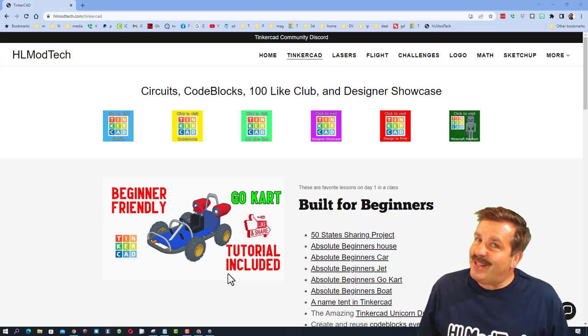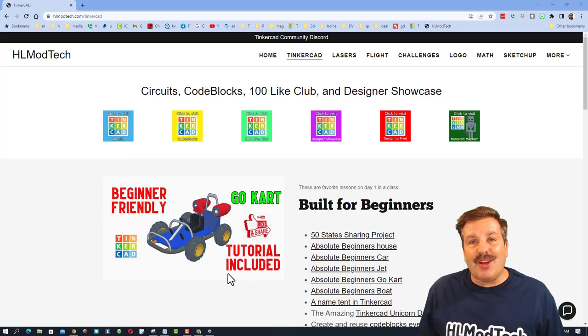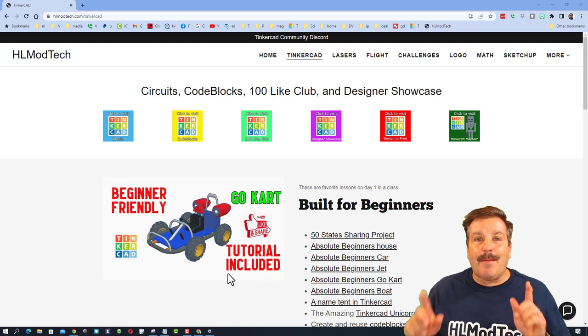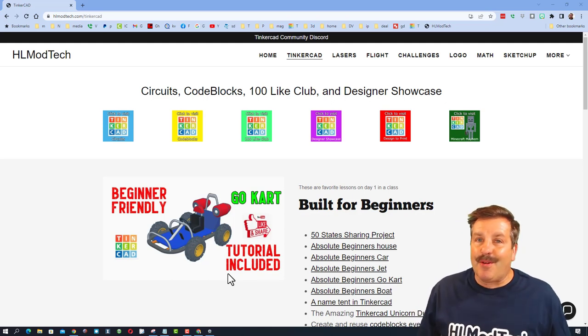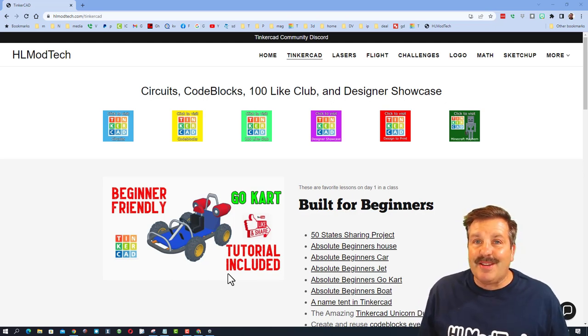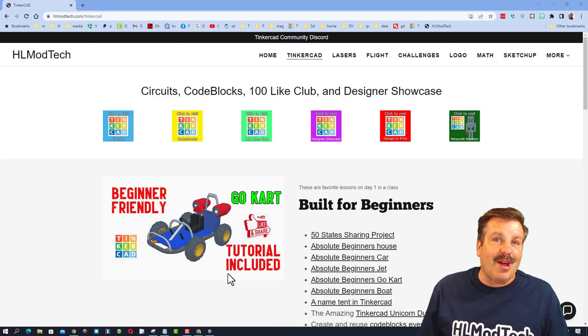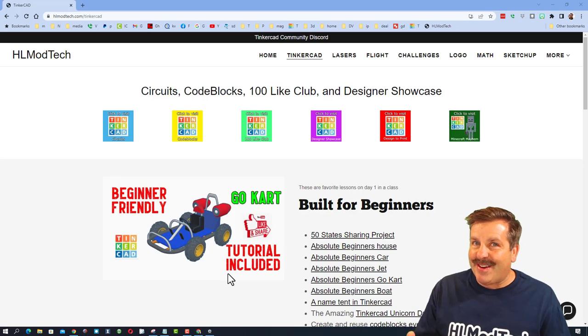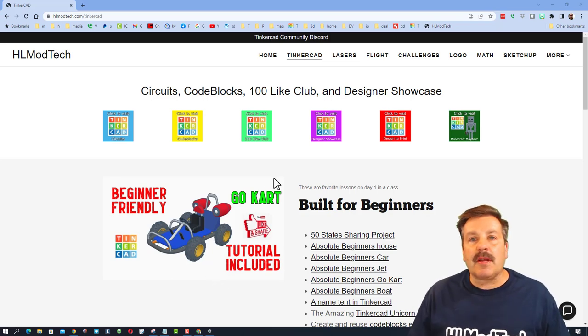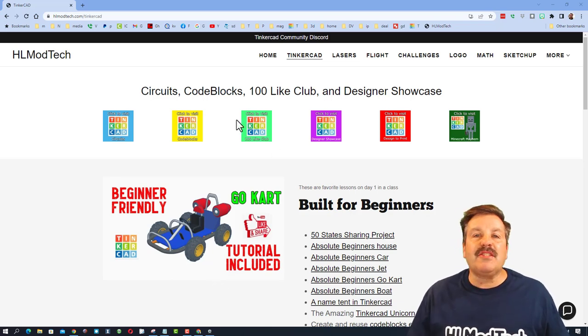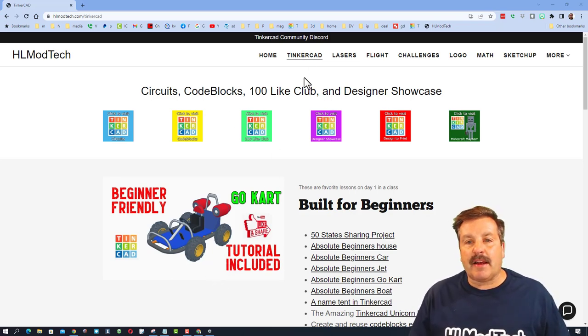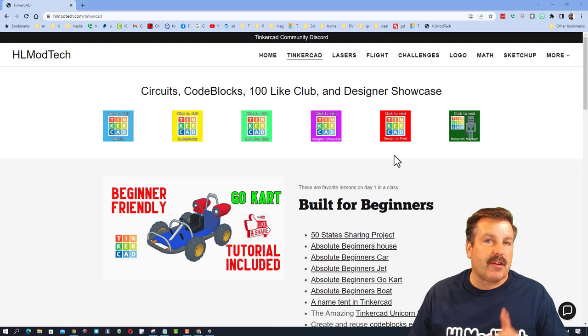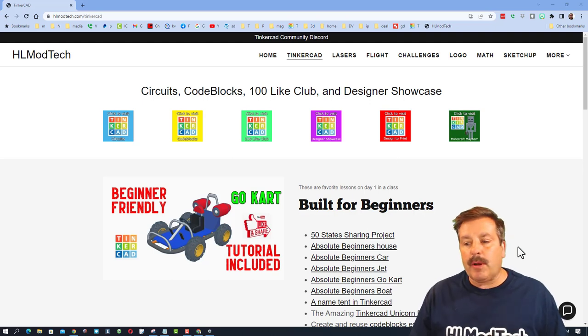Good day friends, it is me HLModTech and I am back with another awesome Tinkercad tutorial. So let's get cracking. I'm starting on my website hlmodtech.com. I've got a page dedicated to Tinkercad.